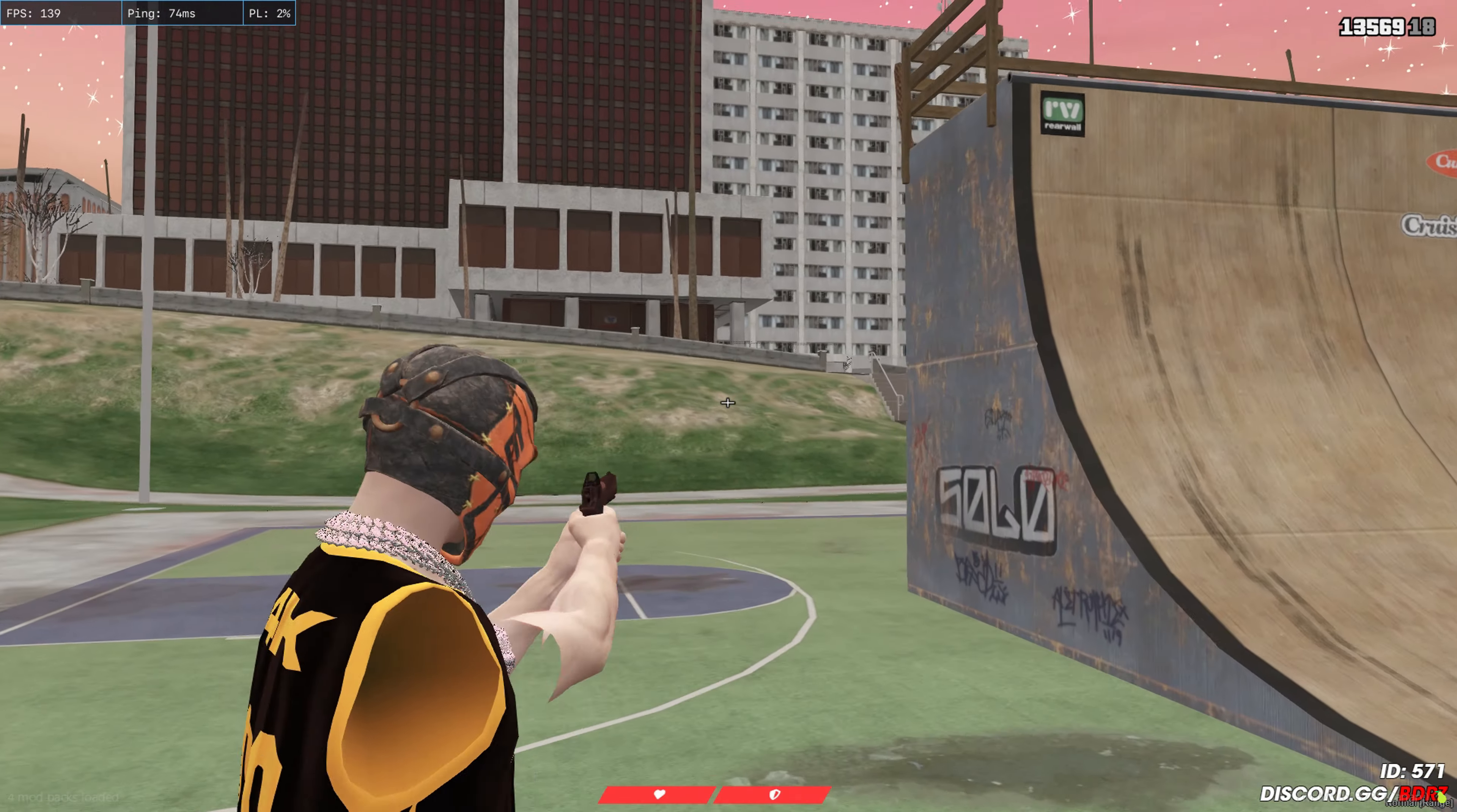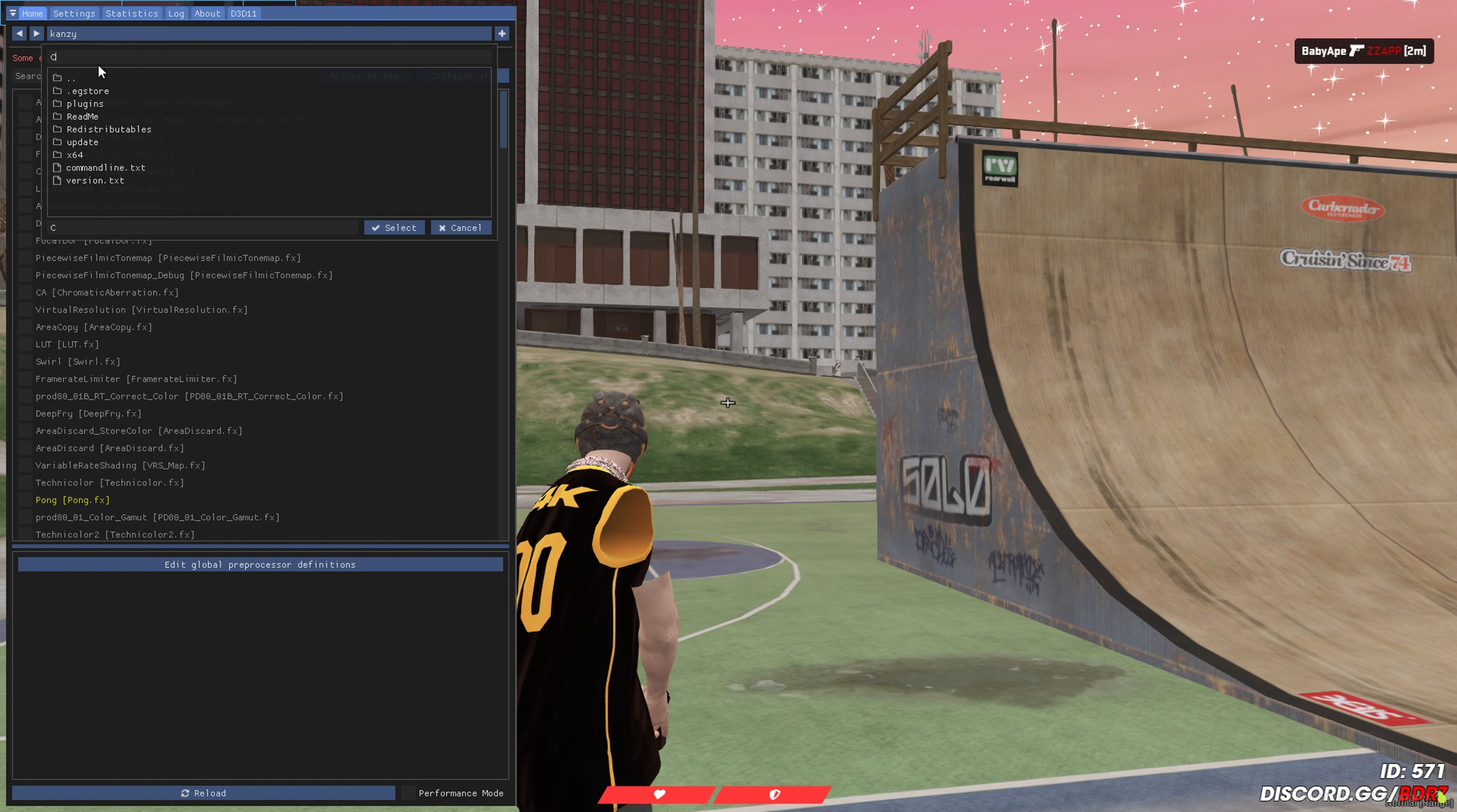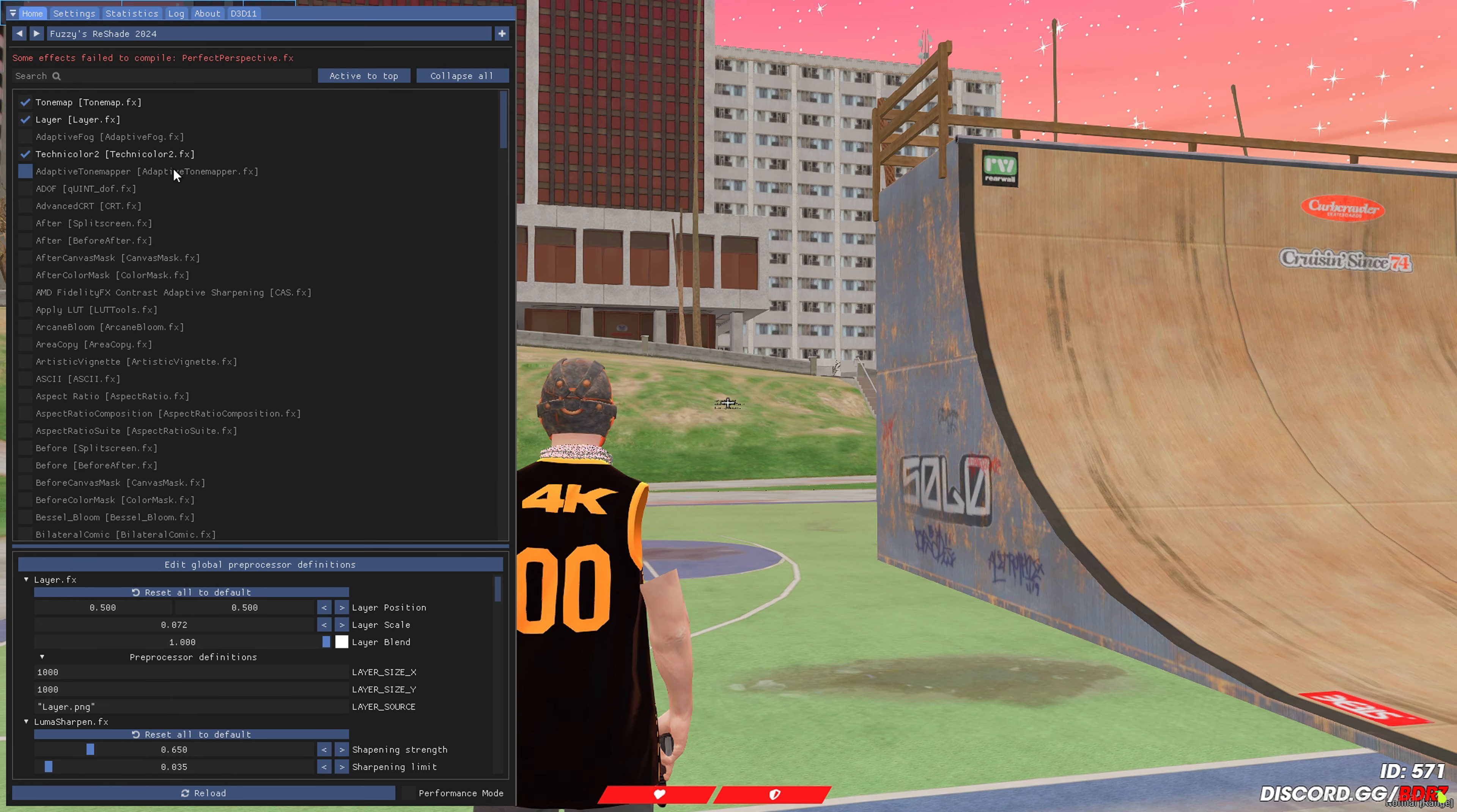Not gonna cap. And then this is the reshade preset, so we just go to here, then we go to here. There you see slash. Just do slash, then go to Reshade Preset, Fuzzy's Preset, select it, then boom.